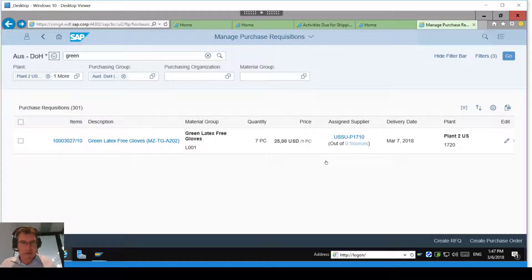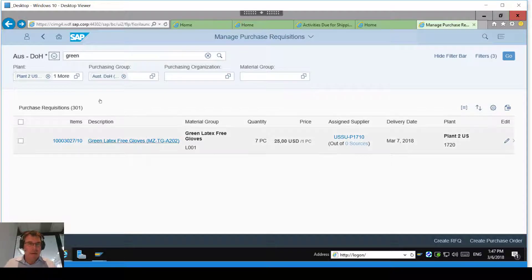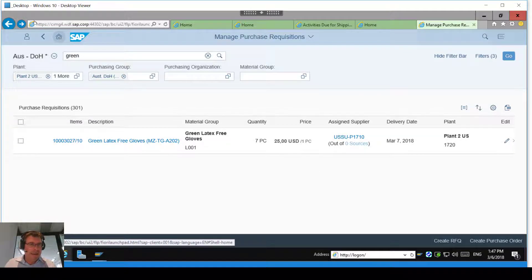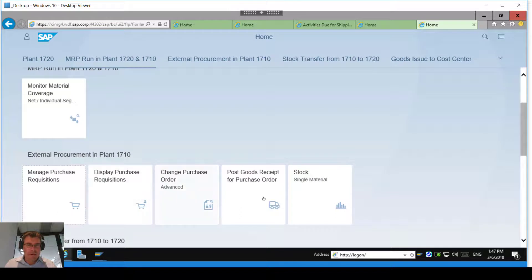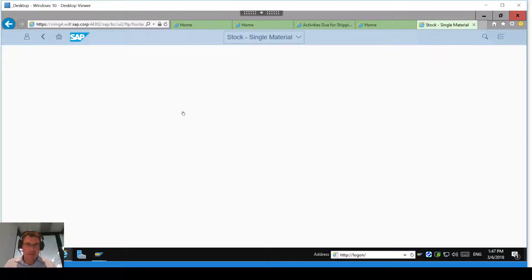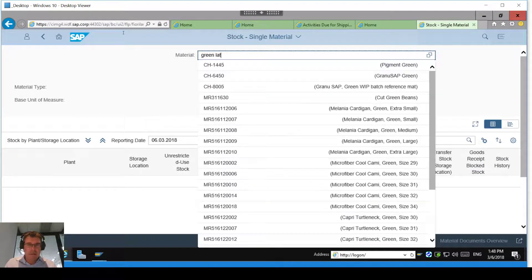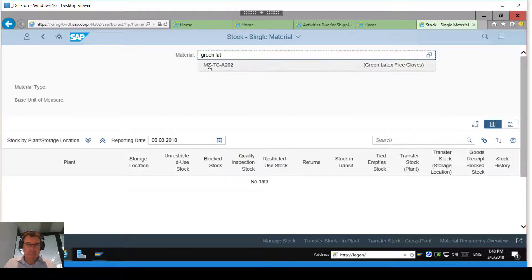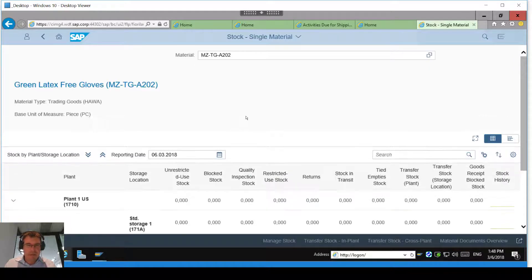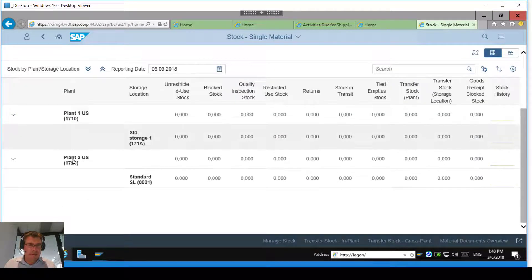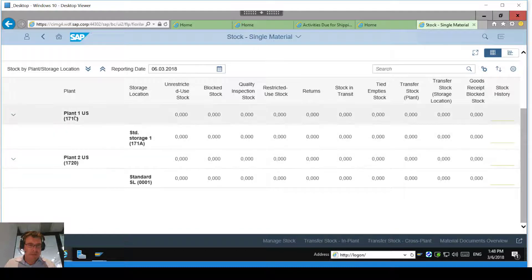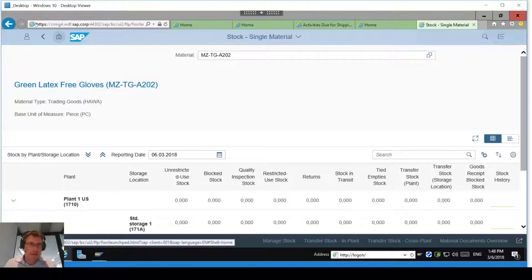If we're using the Ariba network, that could be passed to the vendor automatically. But in this case I'm going to say that's all happened and I'm going to goods receipt that purchase order in. Before I do the goods receipt, let me quickly show you the stock status at the moment, just to show there isn't any. Typing in my material code — you'll see the material is set up in two plants, the hospital and the central procurement, and there is no stock anywhere at the moment.